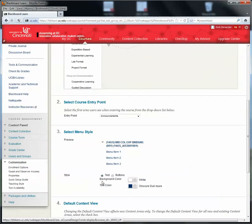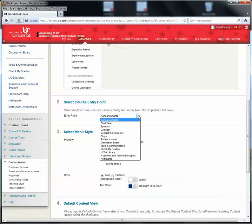In Teaching Style, you can select the course entry points. It could be on Announcements, or it could be anywhere else that you choose to have students come in. We would suggest that you might have students come in on Announcements, or if you decide to use the Homepage, you could have them come in there. But Announcements is a pretty convenient place to start.